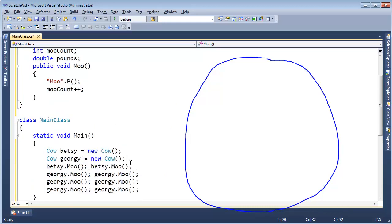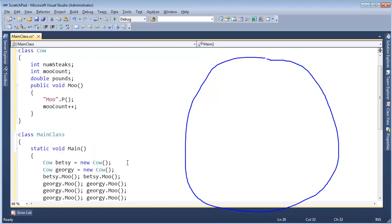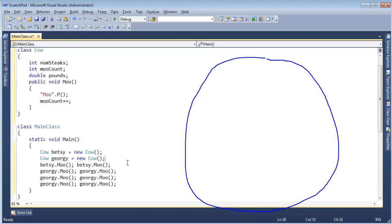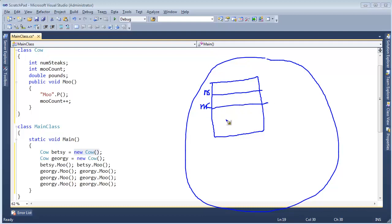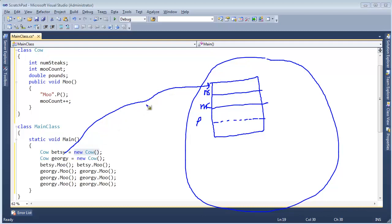Now this is critical to understand because now we're dealing with instances, which hopefully is not a new concept to you at this point. You should be familiar with instances of objects. But when I say, hey, Betsy gets a new cow, again, that goes out to the heap land, wherever it decides to, whatever the heap allocation algorithm is. And it says, okay, here's enough room for Betsy. And this will be Betsy's numSteaks, and this will be Betsy's moo count. And then these 64 bits down here will be the pounds, the pounds of Betsy.